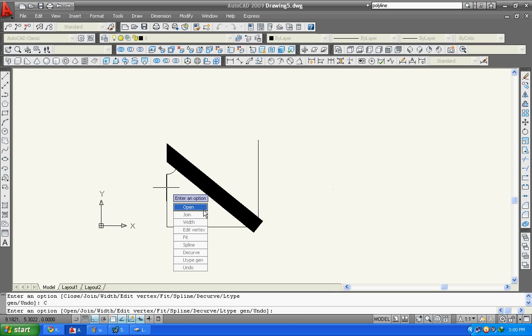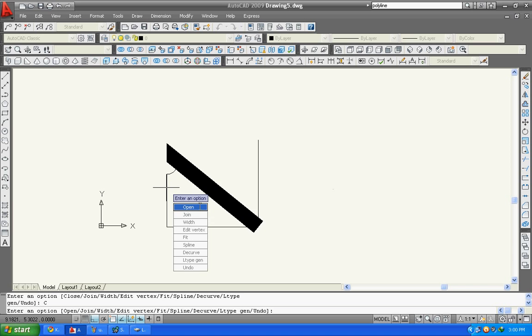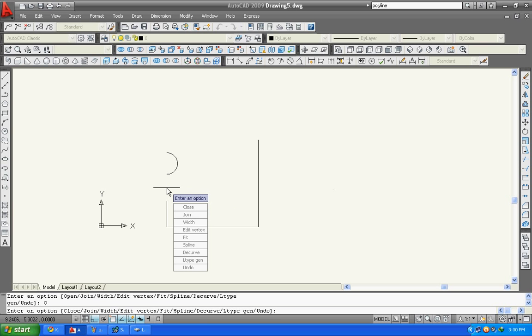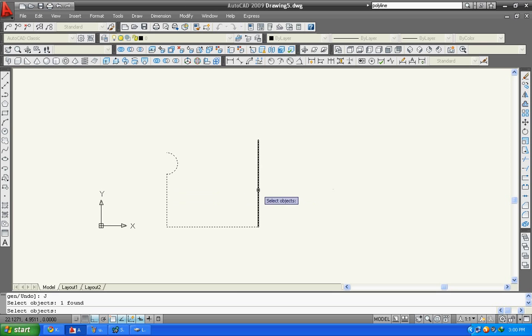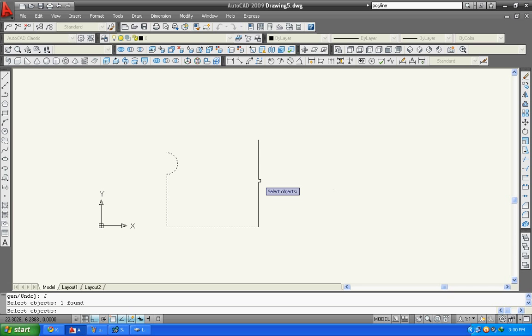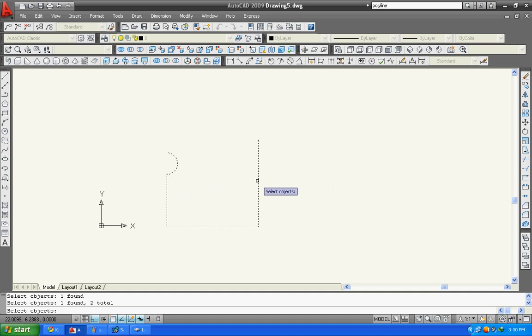You have to select join. Suppose you have drawn polylines that are not joined, you can join by selecting objects. Select both lines and press enter. Both the lines are joined. Here you can see width.